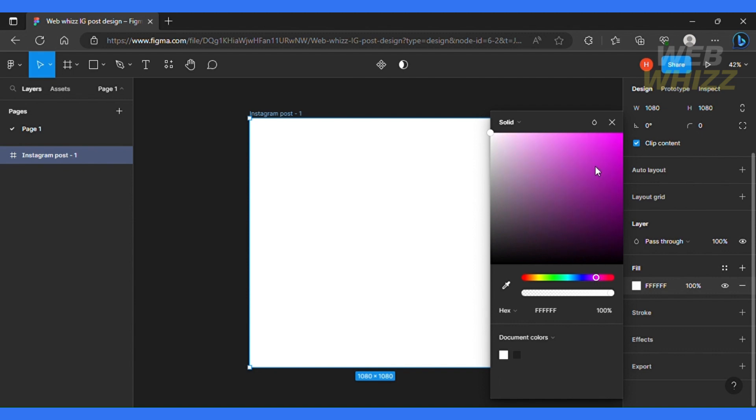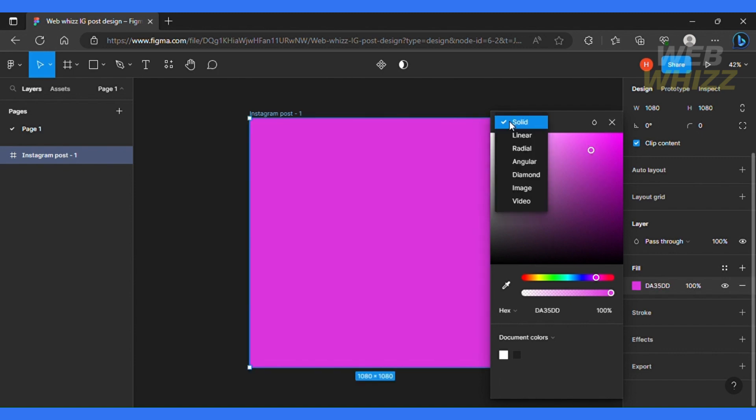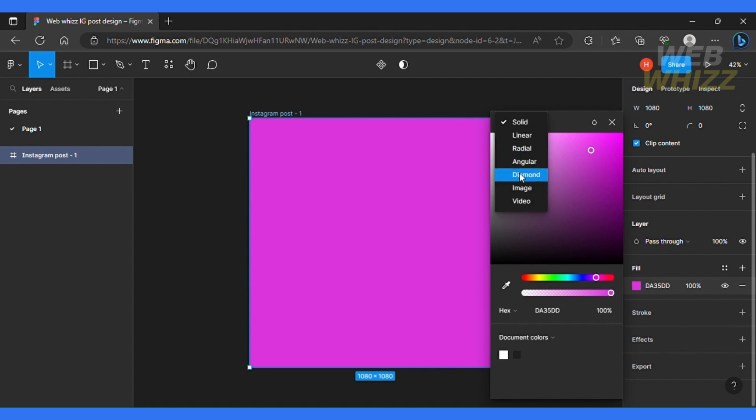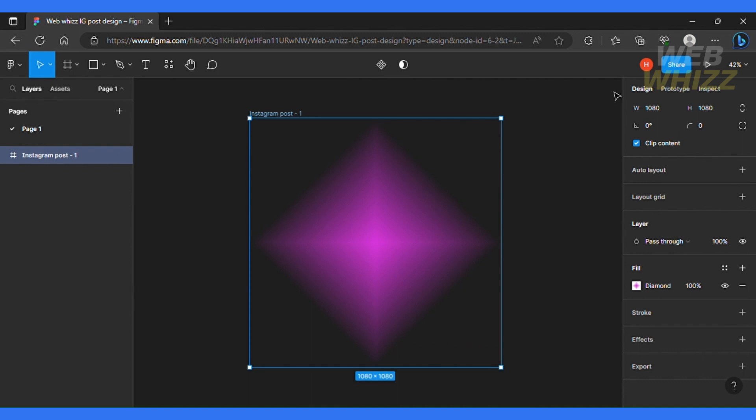So the good thing is you can go over here and click this icon and then you can select different gradient options. So you can go for radial, angular, diamond, image, or anything like that. I'm going to select diamond for this video. So this looks good and I'm going to click close and then I'm going to add a text.